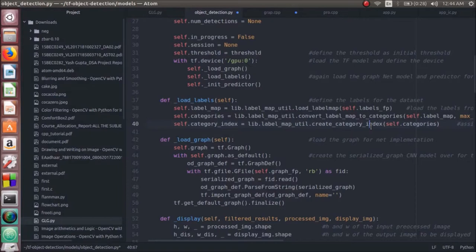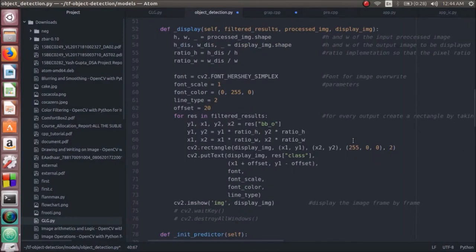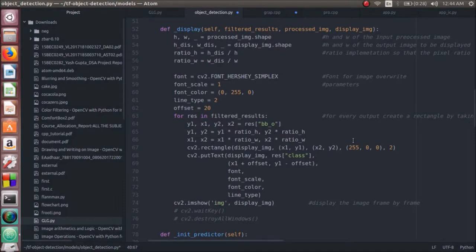The load graph function loads the inference graph in serialized or sequential form. The display function captures the height and width of the input image along with the height and width of the display image. The work is proceeded in the ratio to avoid discrepancies in different sizes of the objects captured in the dataset.